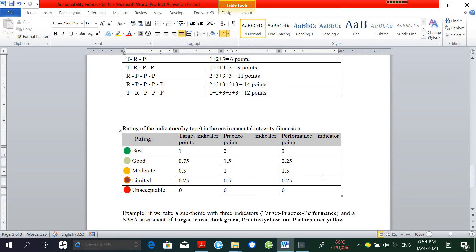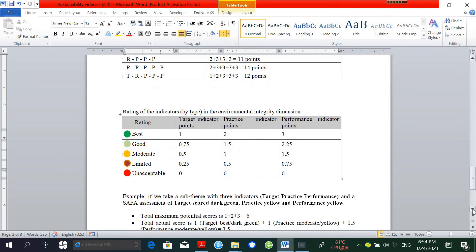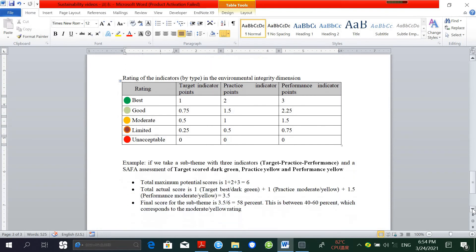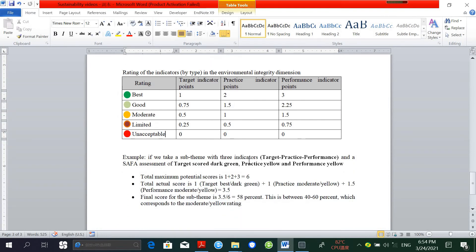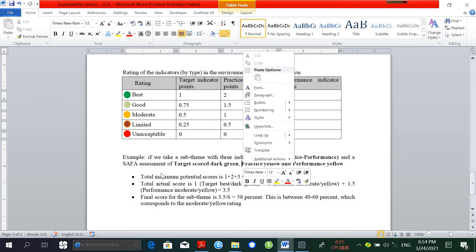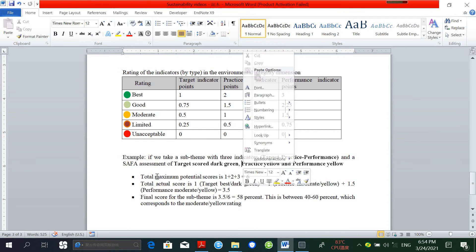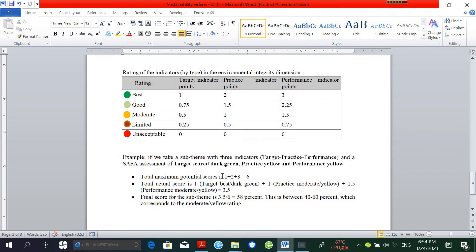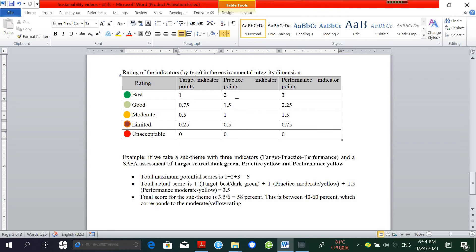For example, if we take a sub-theme with these three indicators—target, practice, and performance—and SAFA assessment scores target as dark green, practice as yellow, and performance as yellow, then the maximum potential score will be 6: 1 plus 2 plus 3.